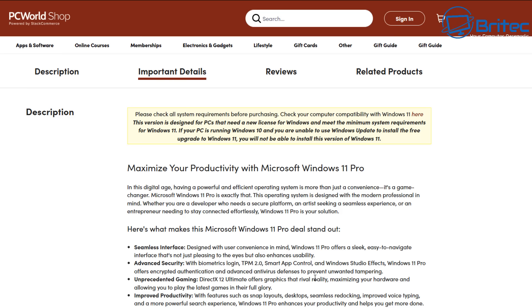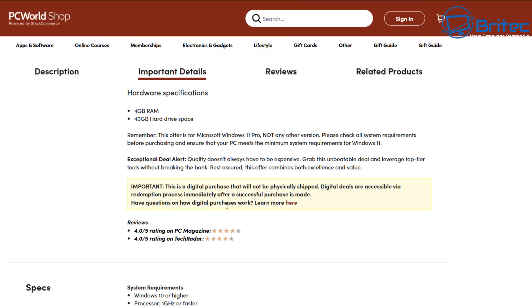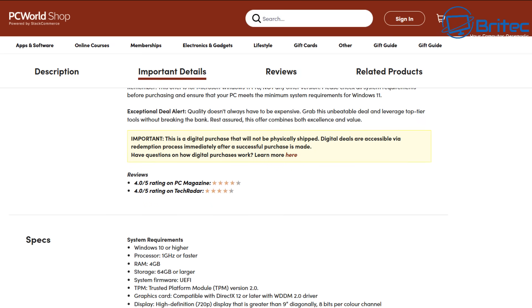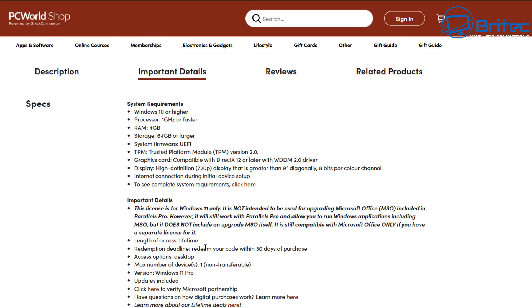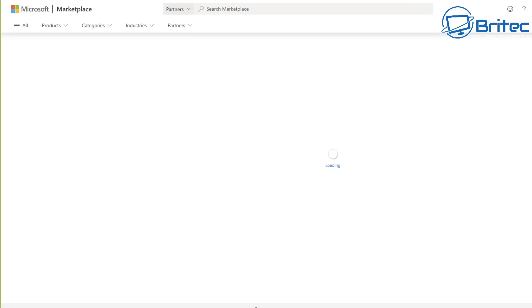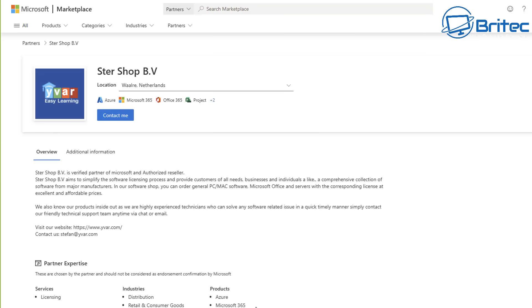Let me just scroll down the page here. It talks about what this version of Windows can do and what features you're going to get, and these are features like BitLocker and other features as well like Group Policy Editor and so on. If we look right here it talks about the digital license. Come down a bit further and right here it will talk about the verified Microsoft partner program. You can click right here where it says, and it will say Store Shop BV is verified partner of Microsoft and authorized reseller.